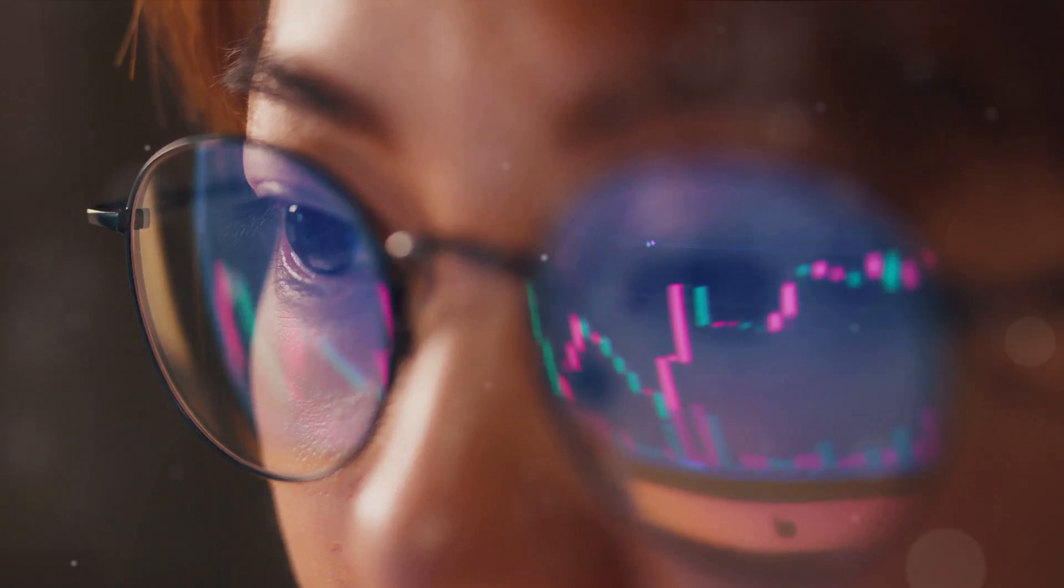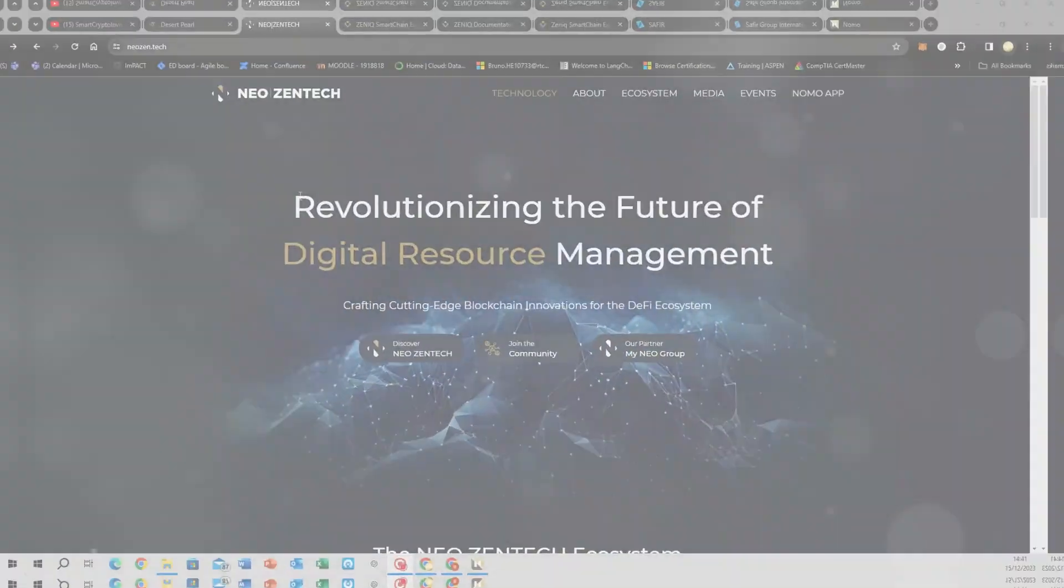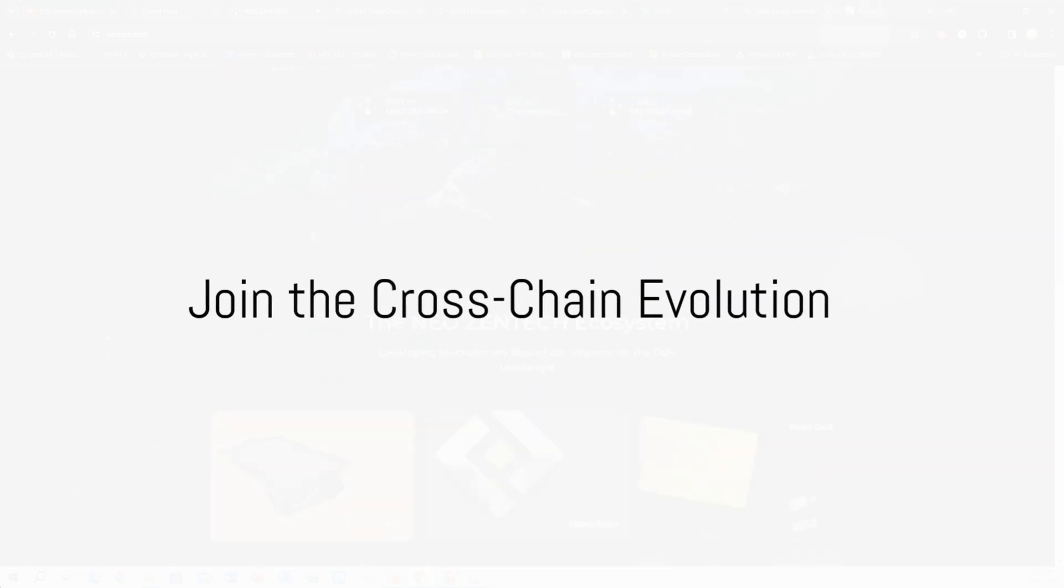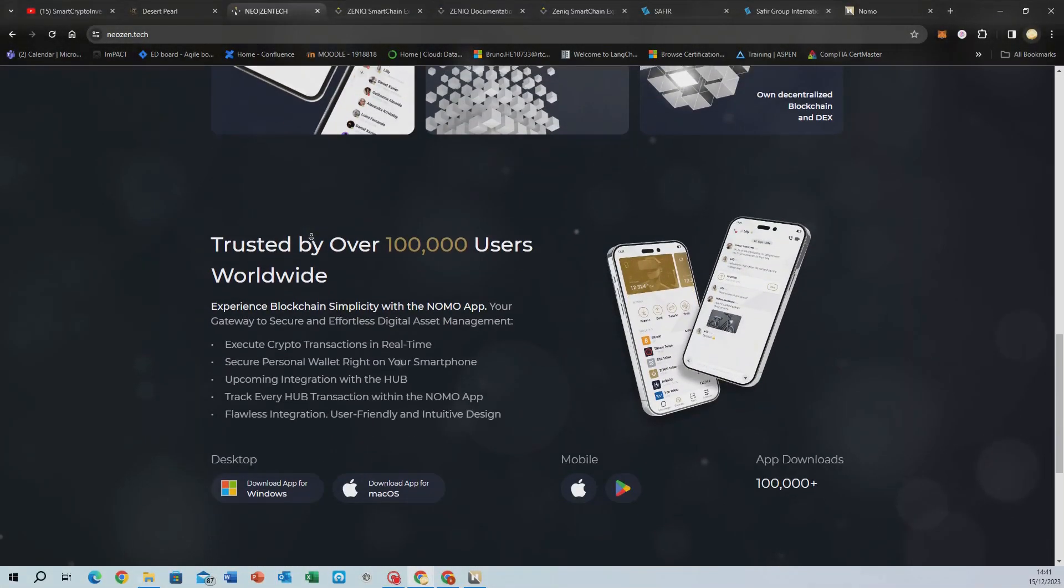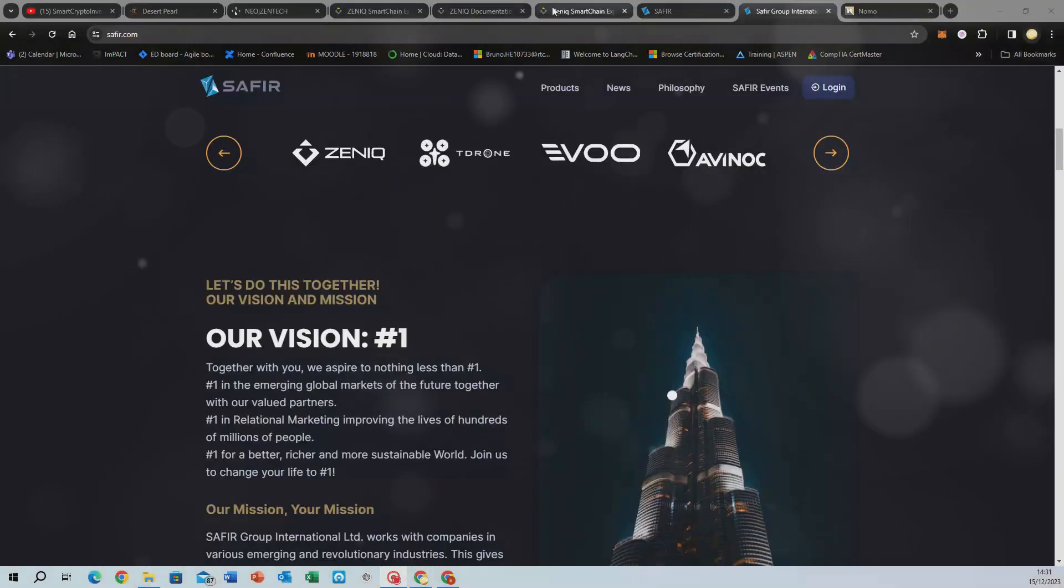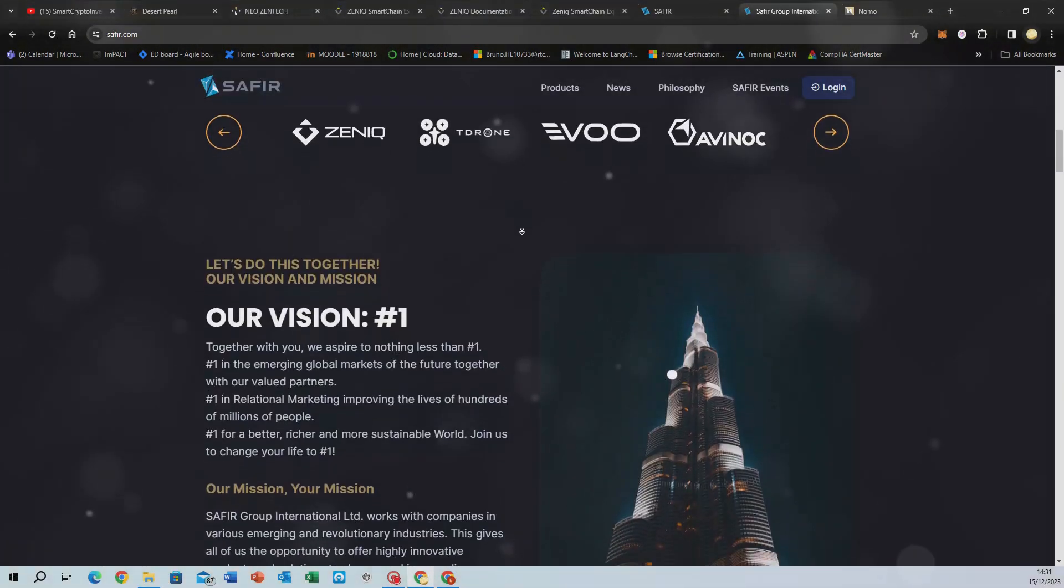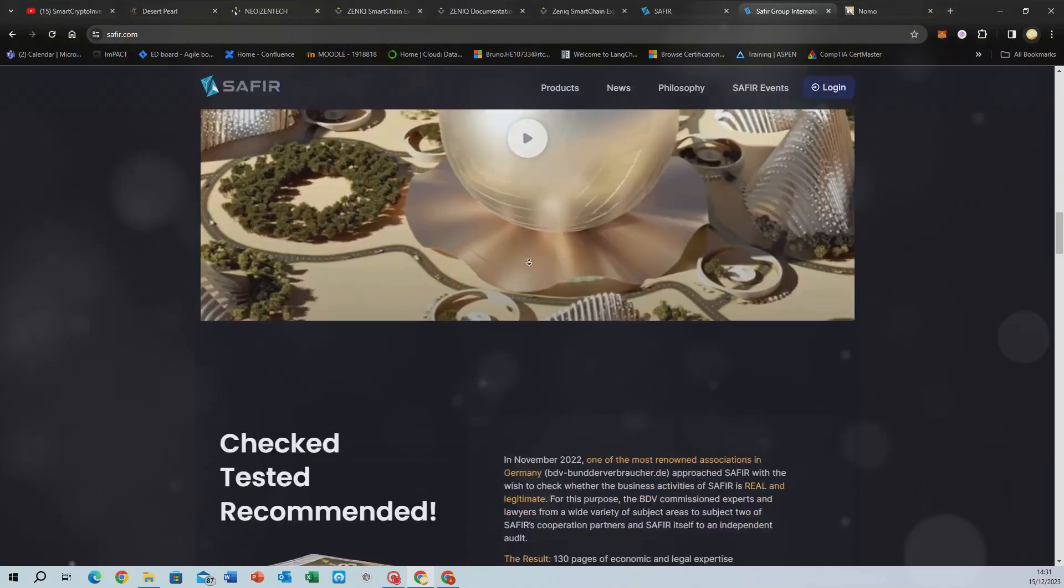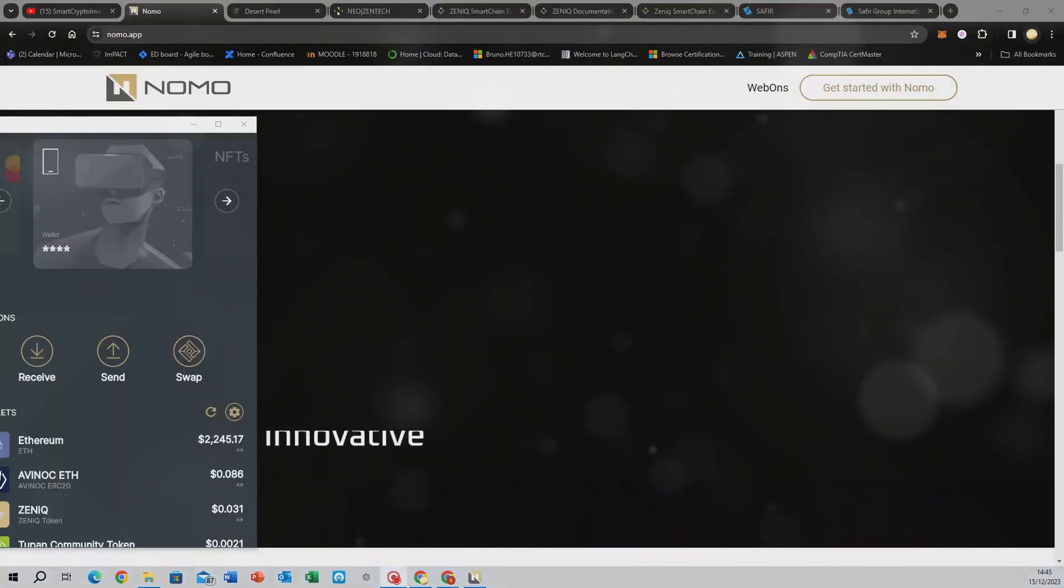Ready to dive into the world of blockchain innovation? Start your journey by learning about cross-chain technologies with NeoZentech. Simply hit the safer registration link in the description. Also, be sure not to miss the Nomo app for a premium cross-chain experience.